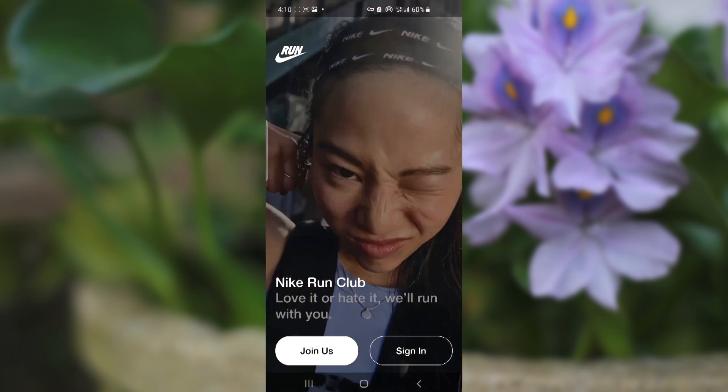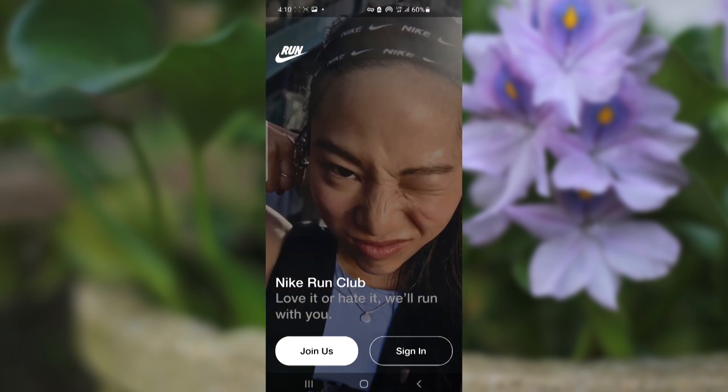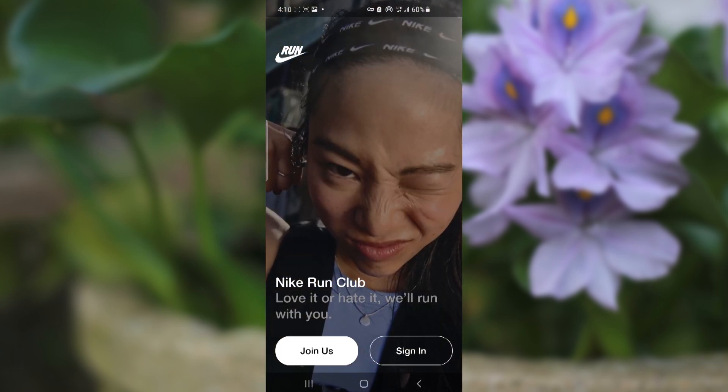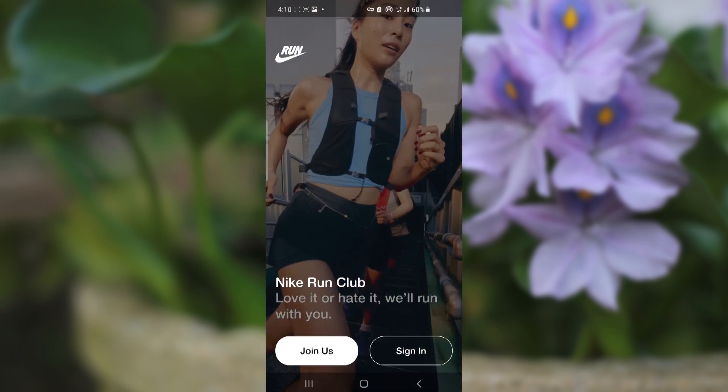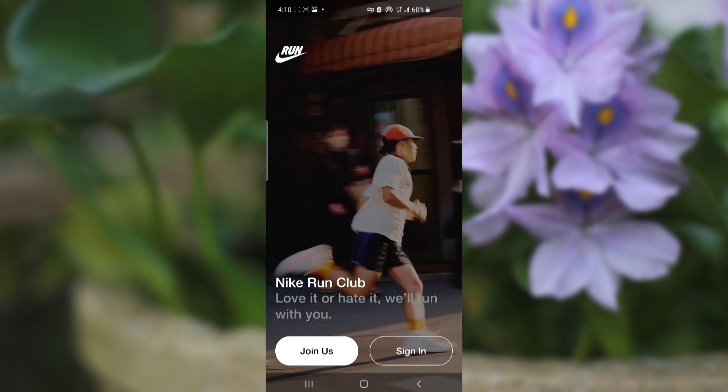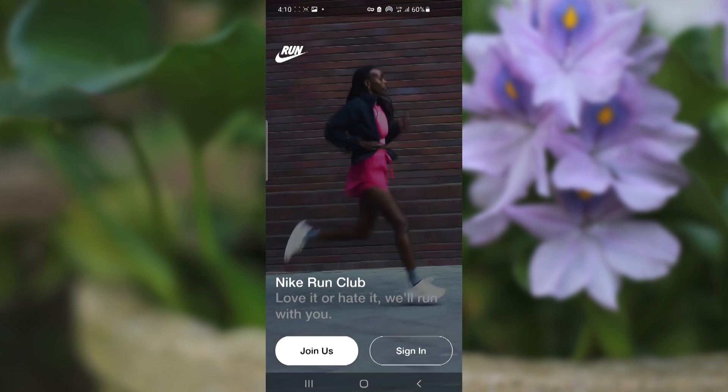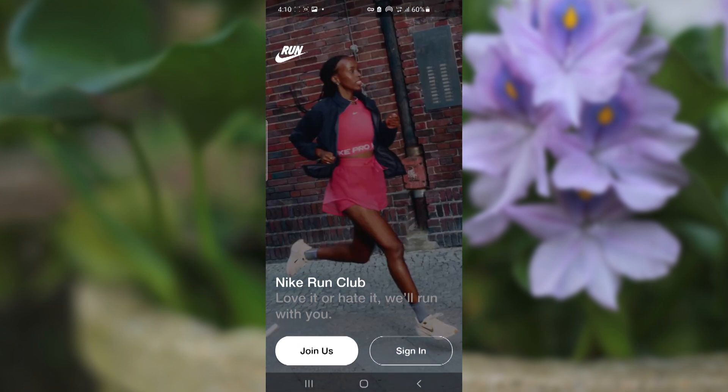If you're not receiving the verification code from the Nike Run Club app, I will guide you on how to fix this problem.